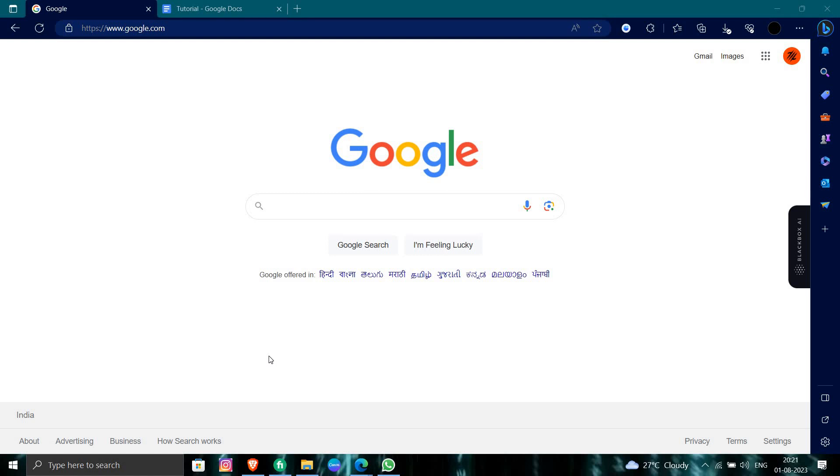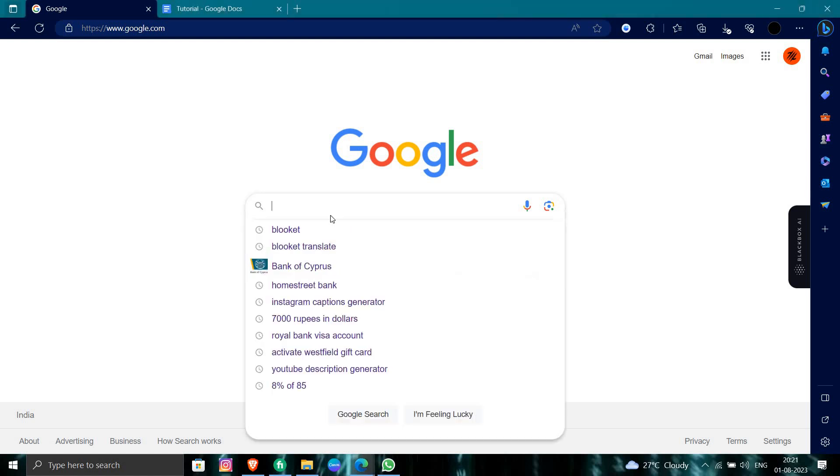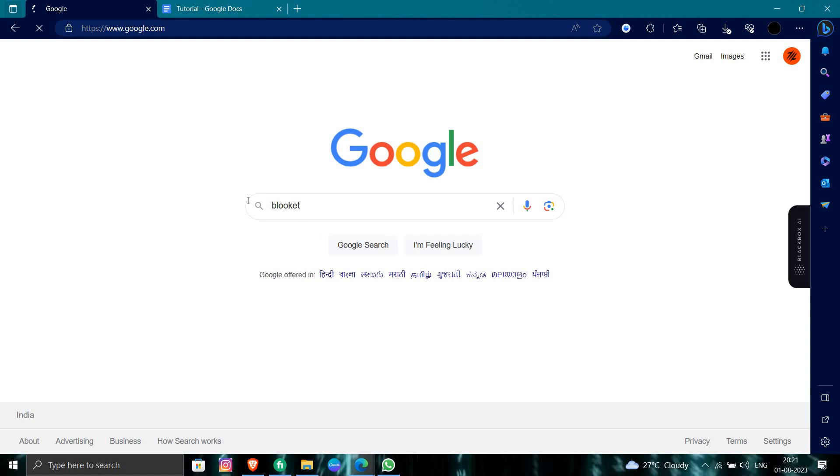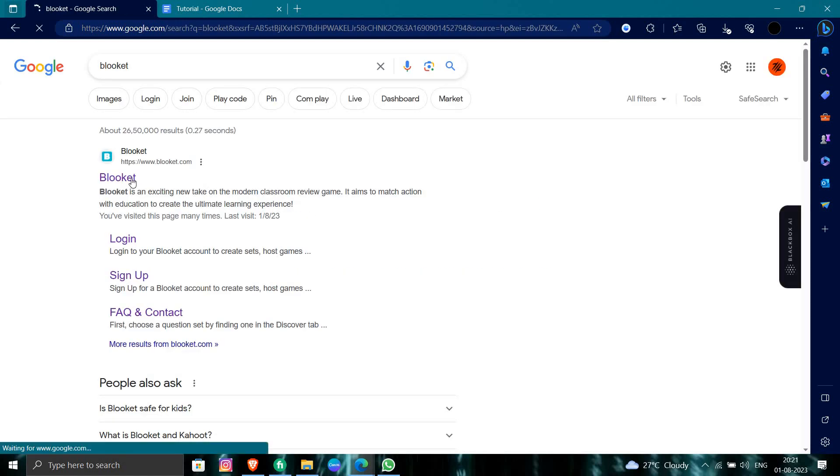First of all, we will open Google Chrome and search for Blooklet. We will go to blooklet.com.